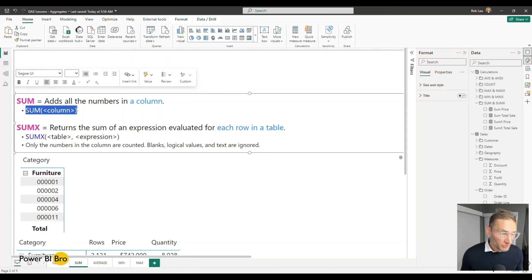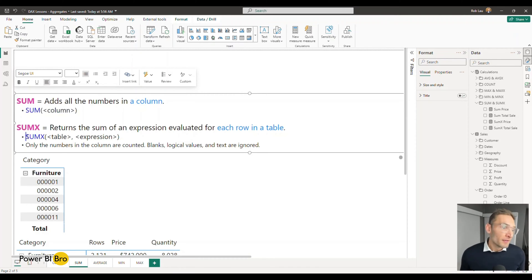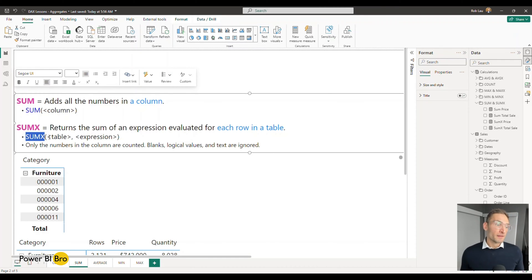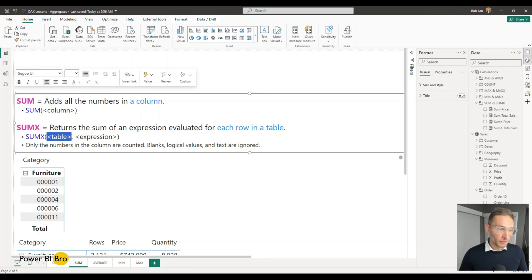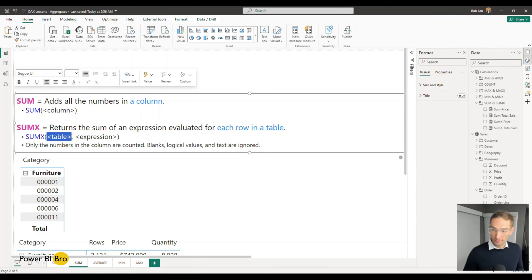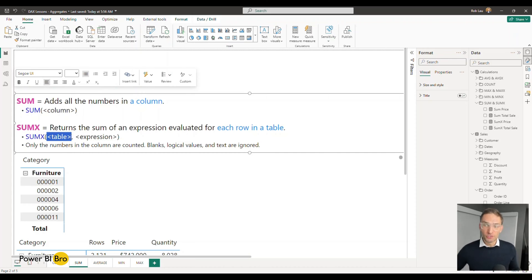I'm going to talk you through a very simple example to understand this. Note that the SUM function is going to say, give me a column you want to count up. The SUMX function is going to say, give me a table, and I'll go through every row of that table and perform an aggregate SUM function. But it's easier to show than just to talk about.